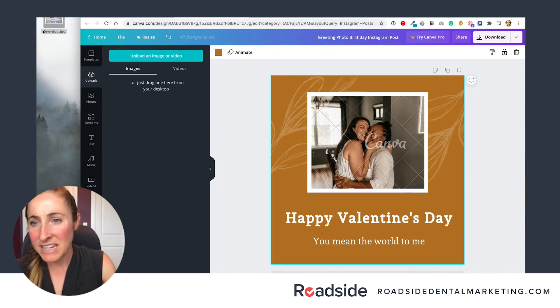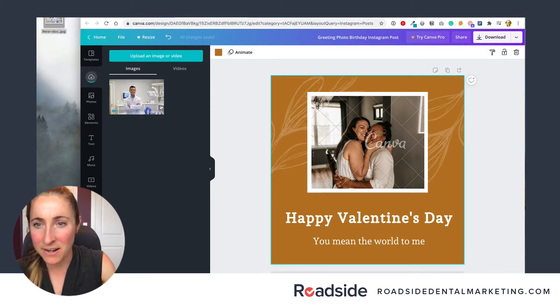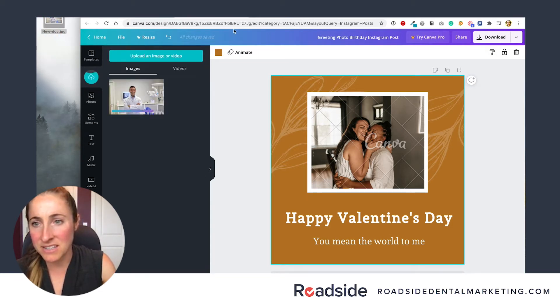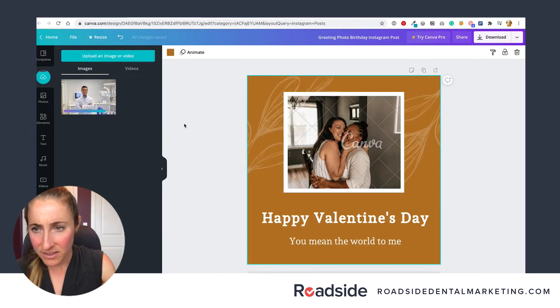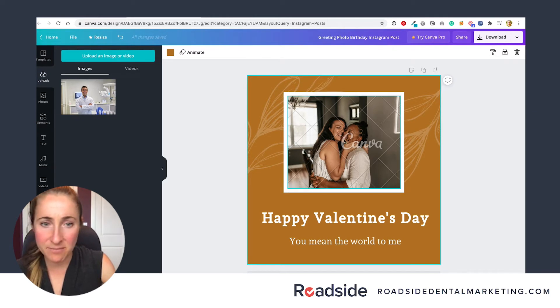But easiest for me is just take my new doc picture and drag it right there, and it'll upload into the Canva editor. Looks like it's still downloading — okay, he's ready.